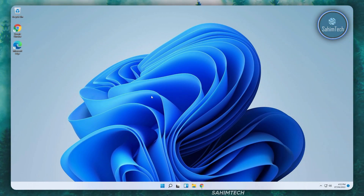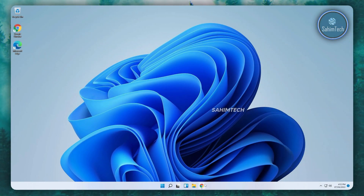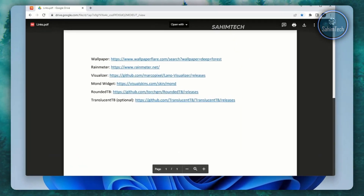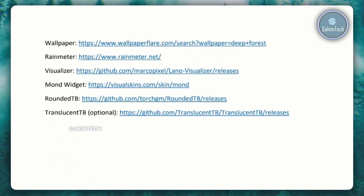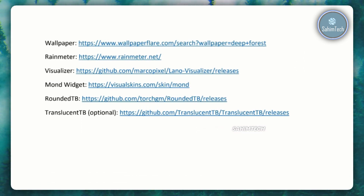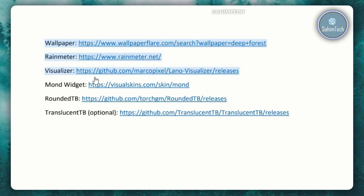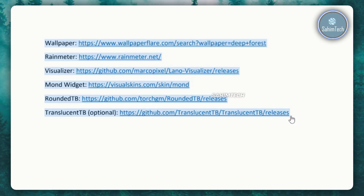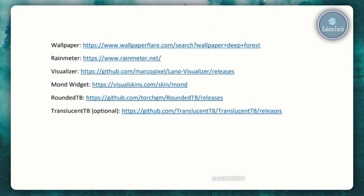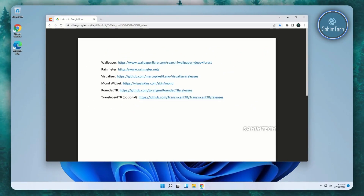Go ahead and click on the link in the description that will open up this Google Drive file, which is a PDF containing all the links we will be needing during today's transformation.